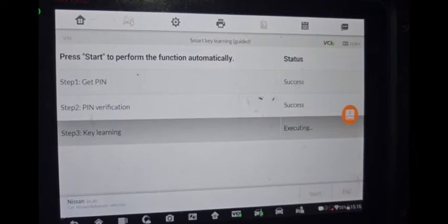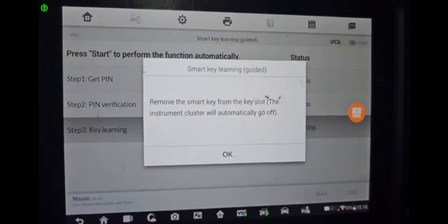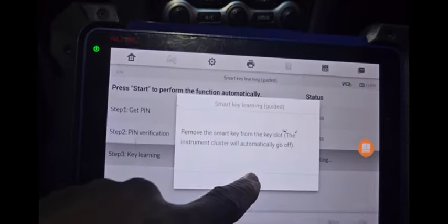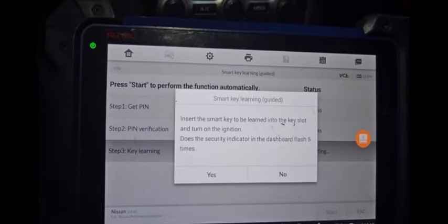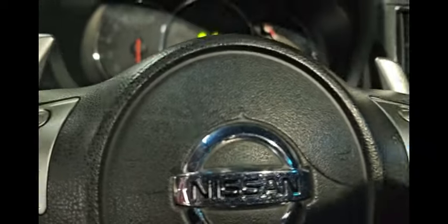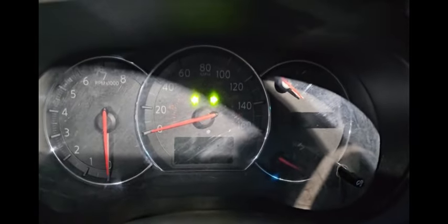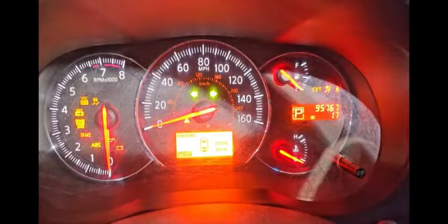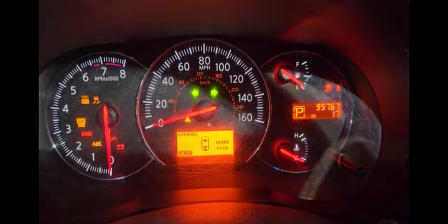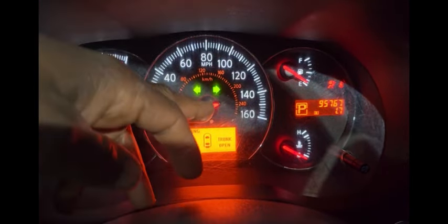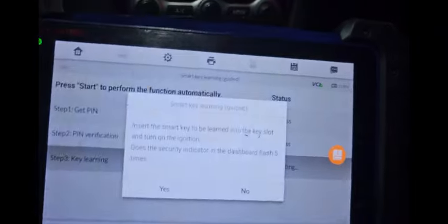After you do the steering lock come and do the remove the key from the slot, take it out, put it in and turn it on. Ignition will flash five times. One, two, three, four, five. You see that's it. Say yes.